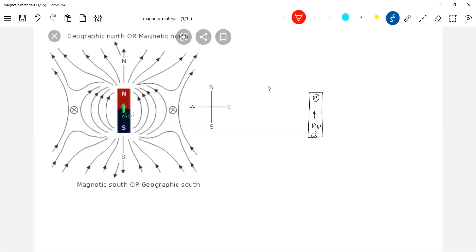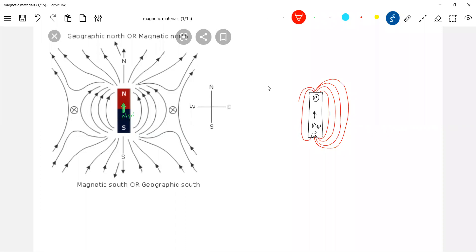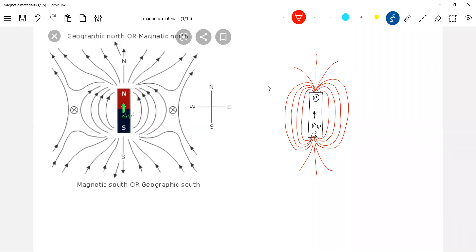How does it produce field? It will produce lines of force. By this time everyone has an idea. This will be the lines of force. Inside the bar magnet, we need not show it. This is the South Pole, North Pole.